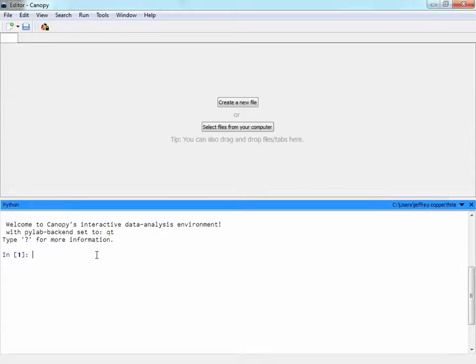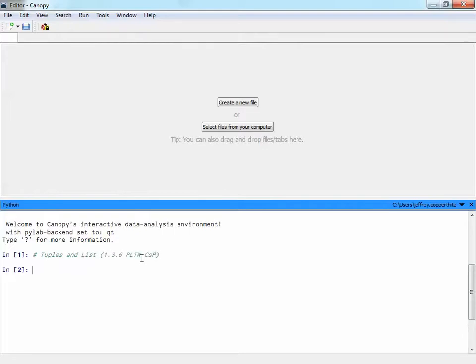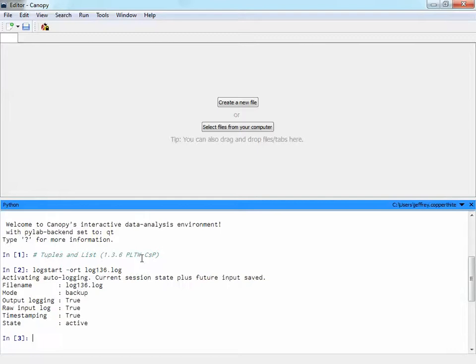All right, good day to you. We're going to go ahead today and do tuples and lists, an introduction to that for assignment 136 in PLTW CSP. Let's go ahead and start our log, logstart-ort, and do log136.log.